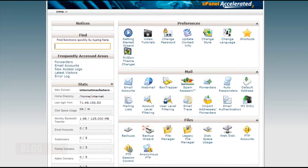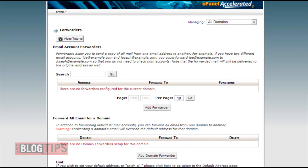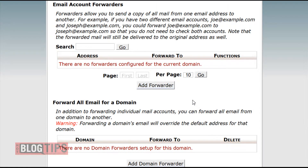Hi, Cheryl Locke for HotBlogTips.com. In this video we're in our cPanel and we're going to make an email forwarder from our domain name to another email address. Once you're in your cPanel it may look a little bit different from mine and that's okay. Find an envelope with a green arrow that says Forwarders and click it.